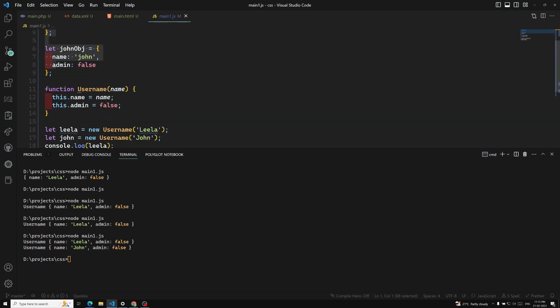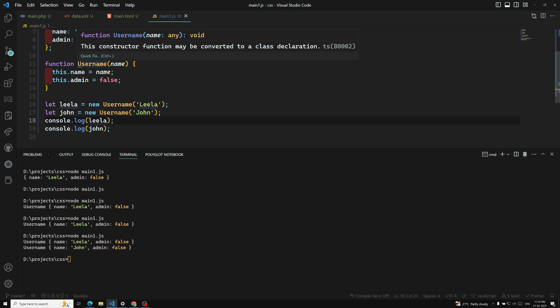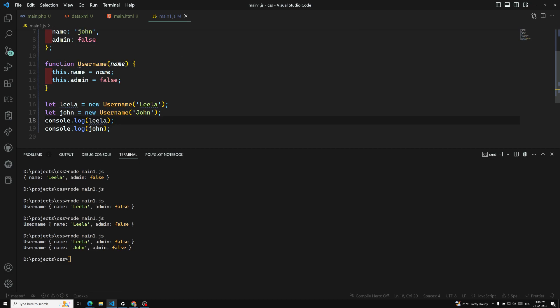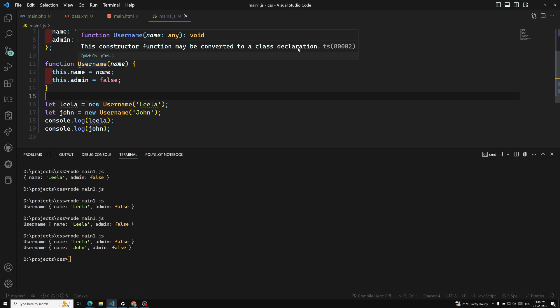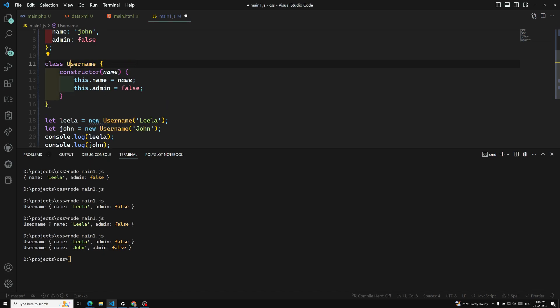Under the UserName function, you may see three dots suggesting the constructor function may be converted to a class declaration. This is because the constructor function is an older methodology. In ES6, instead of using a constructor function, we can also use the class implementation — which is the latest ES6 feature and easier for developers coming from other language backgrounds. If you click quick fix, it converts the constructor function to a class.